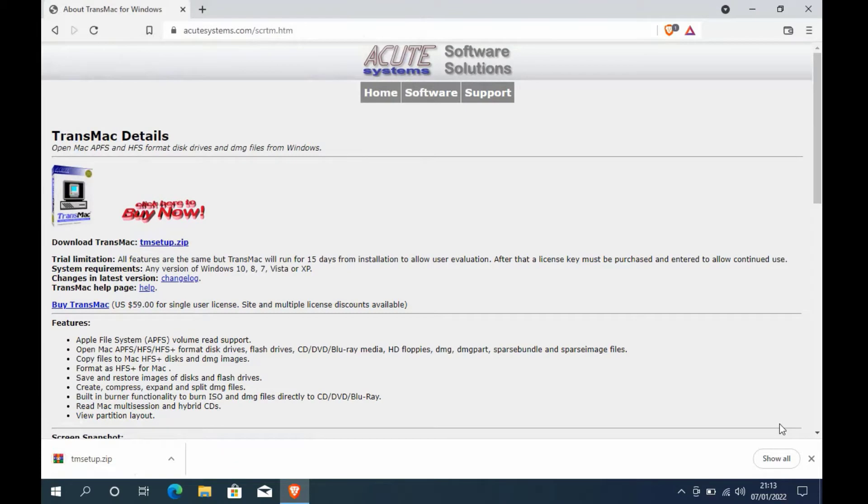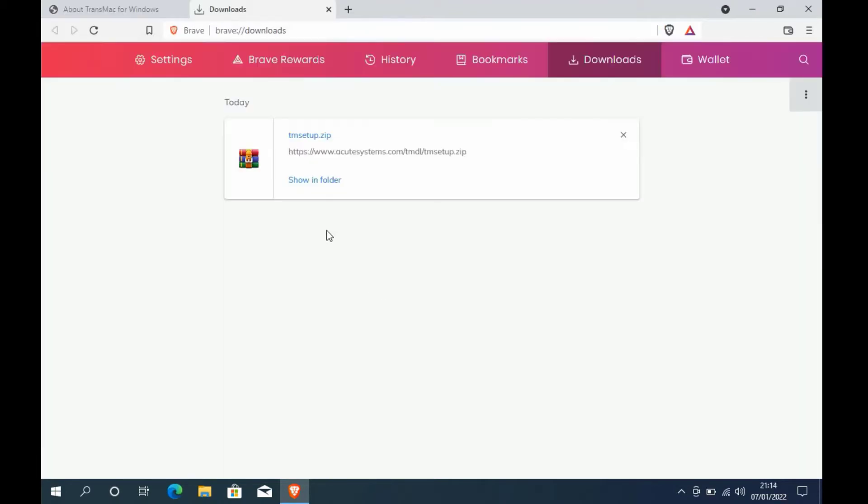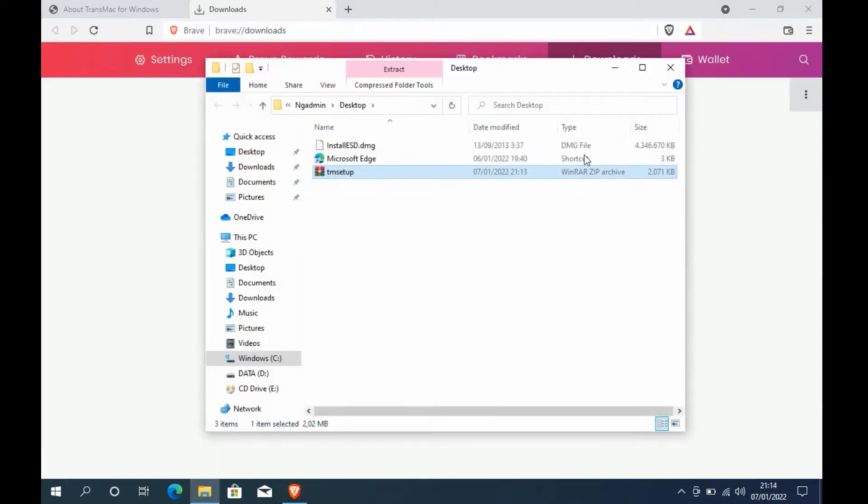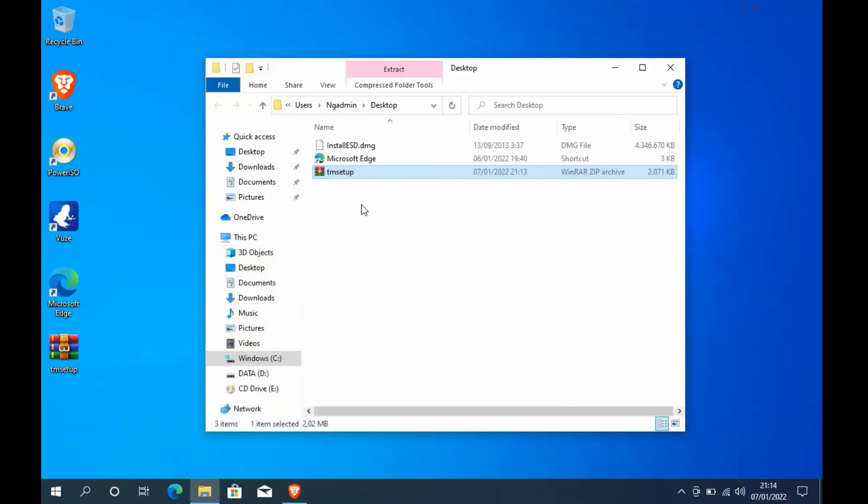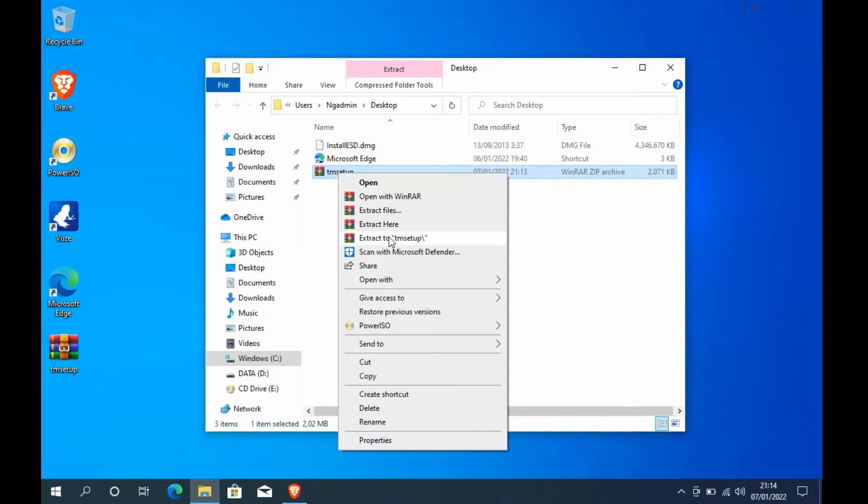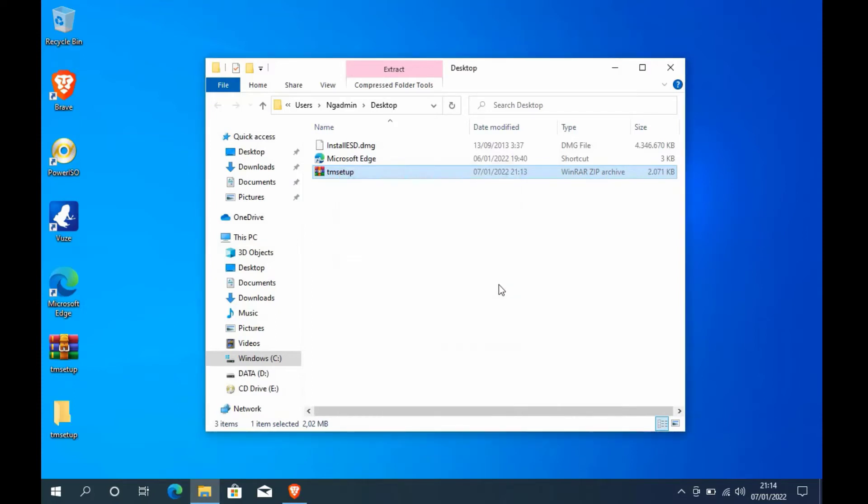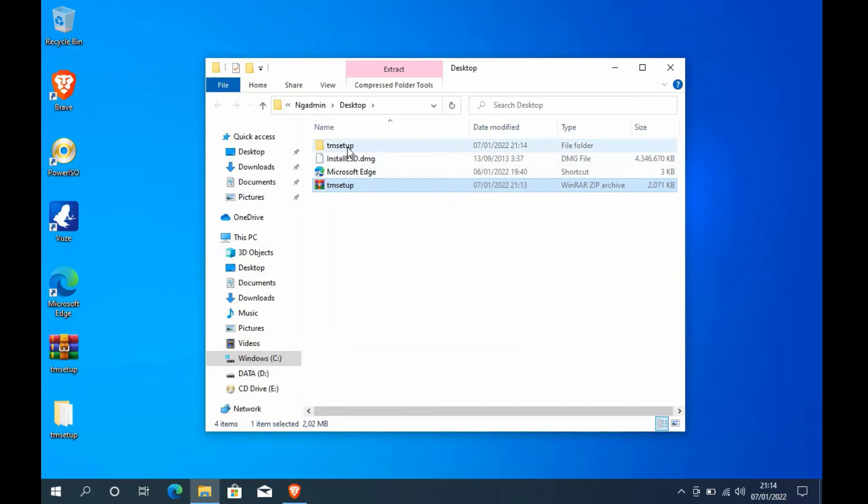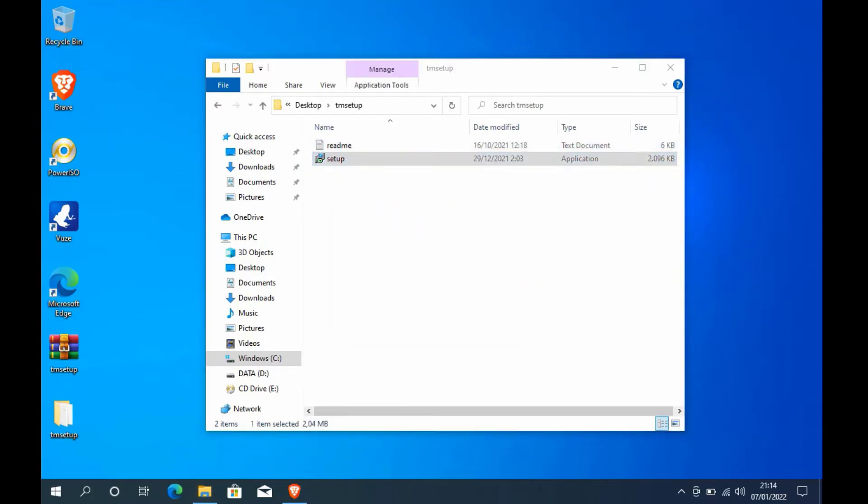Now click show in folder, then right-click on the TM setup.zip file, then click extract to TM setup. Now open the TM setup folder and double-click the setup file to install TransMac.